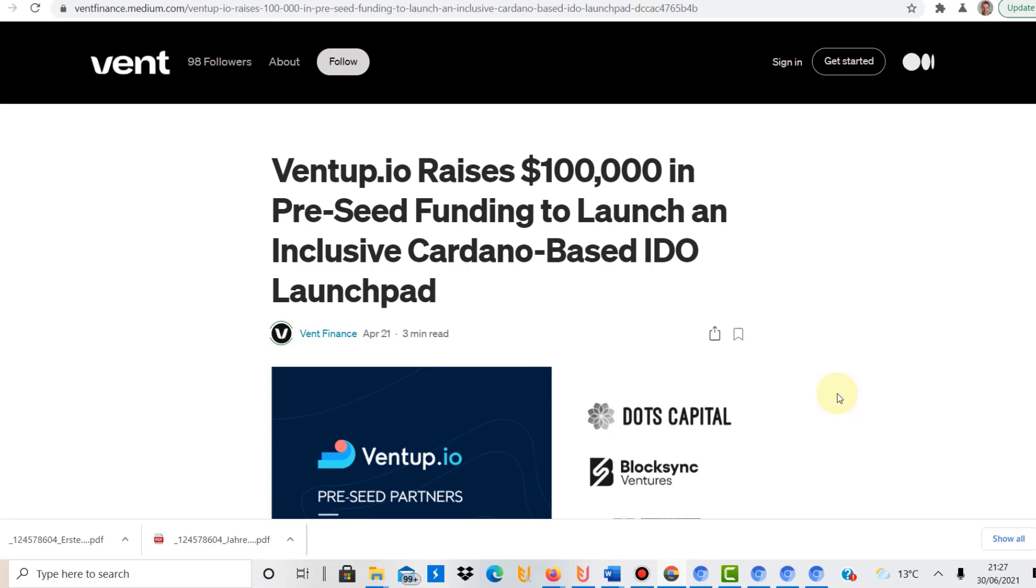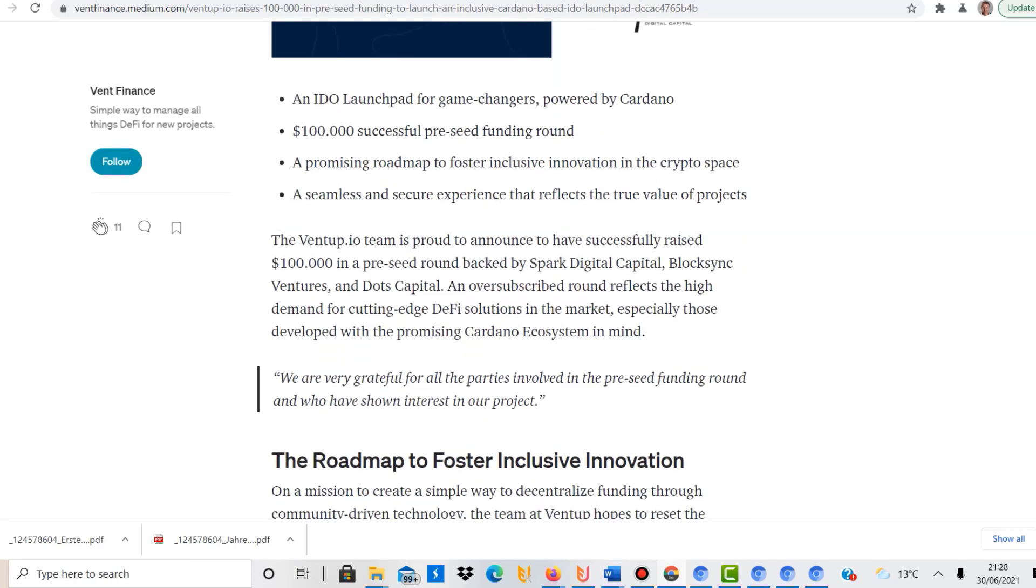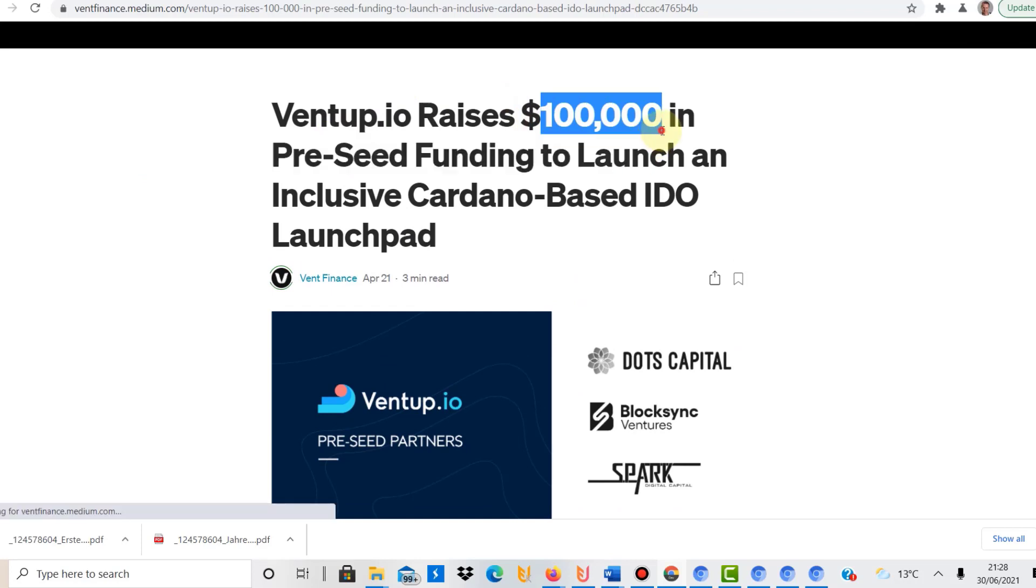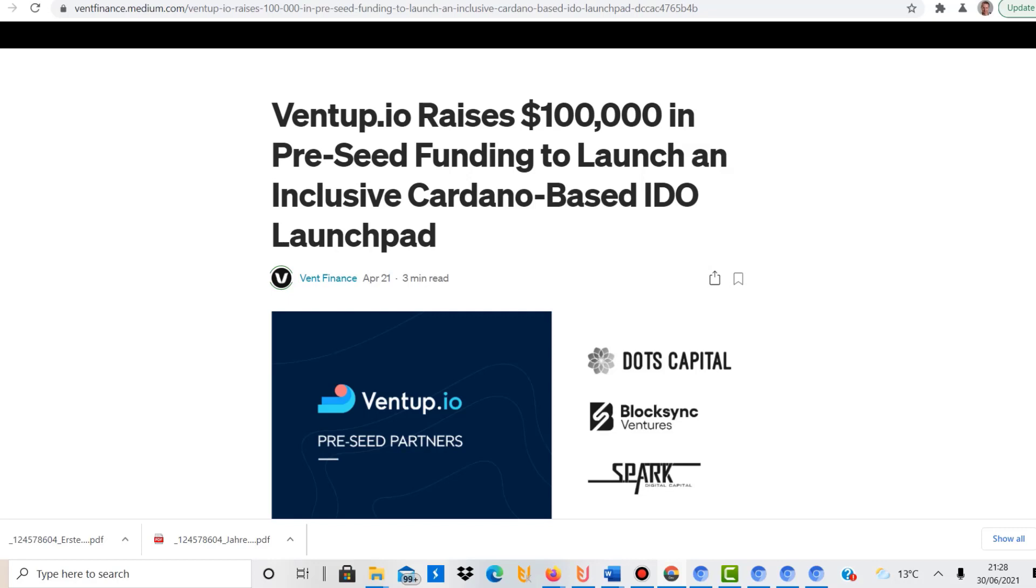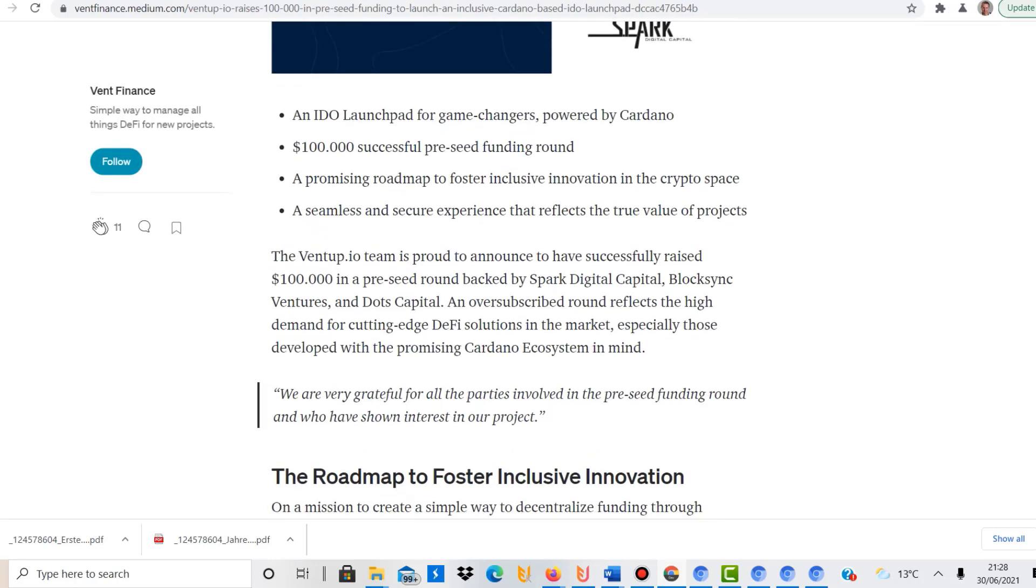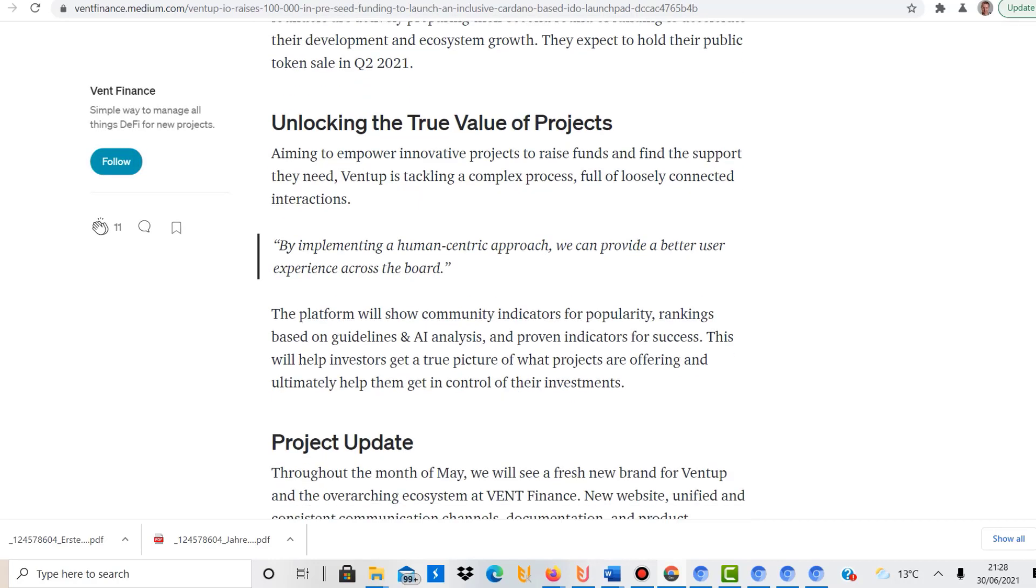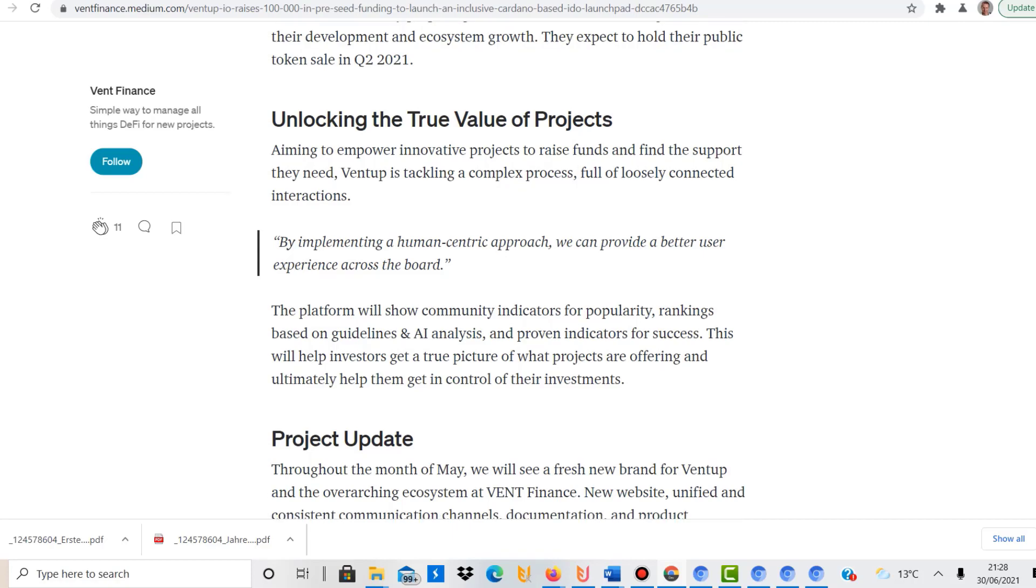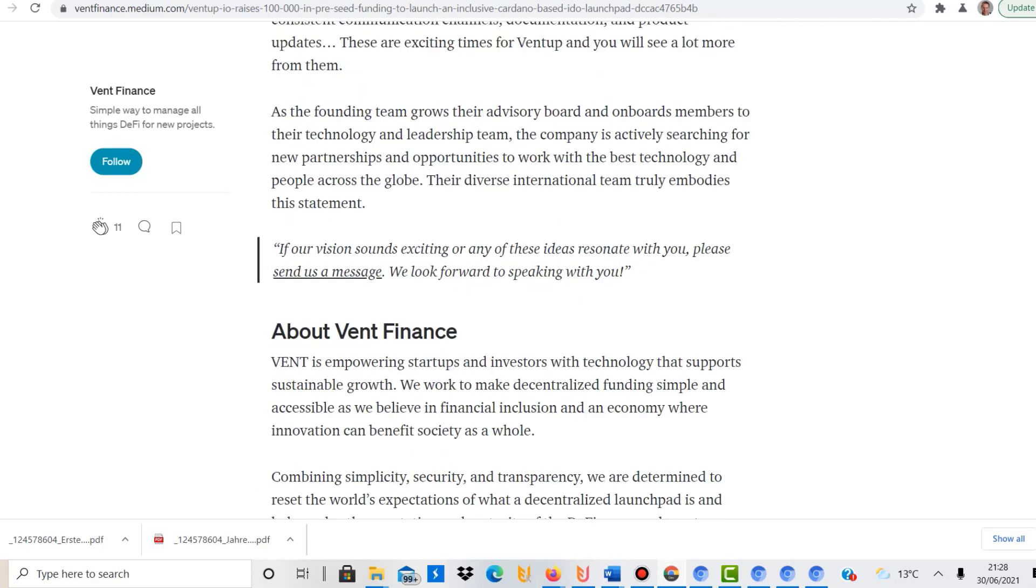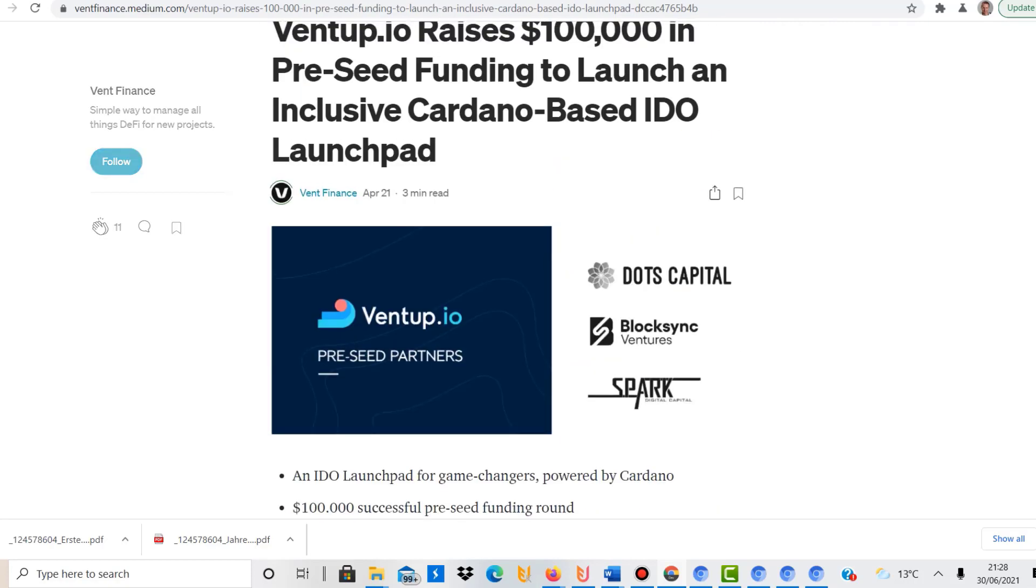So this article here is from April. I'm not going to talk about it very long, but just to make you aware that this has been going on for a while. They raised $100,000 at the time in pre-seed funding, so you can already see that there is something behind it. There were people funding that project and this was already done in a decentralized way as well, but that was back in April.